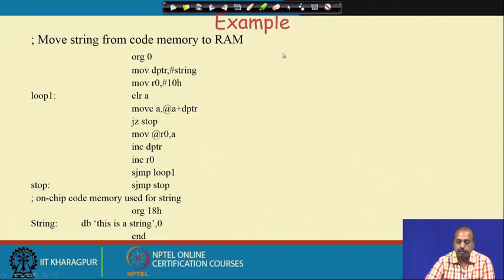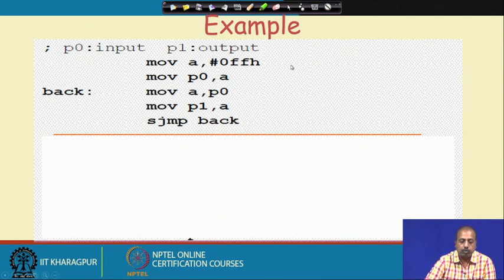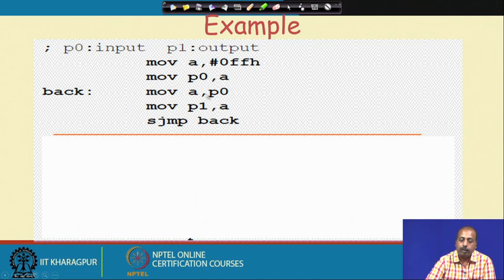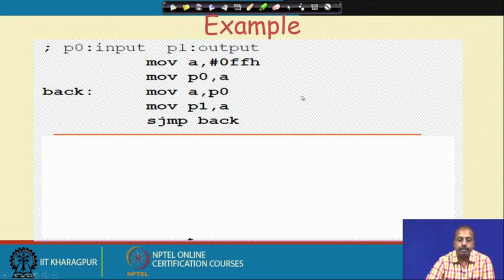Another program sets port 0 into input mode, reads the value from port 0 into the A register, and then puts that value into port P1. This basically copies the value coming in on port P0 to port P1. You cannot directly transfer between P0 and P1 — it must go via the A register.